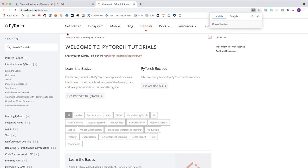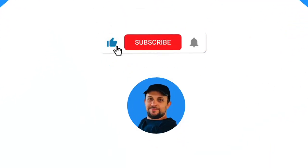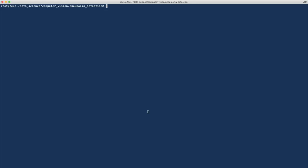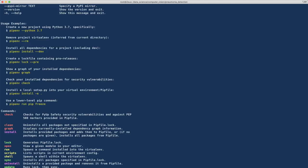So without further ado, let's have a look now. We'll start by configuring the virtual environment that we will work on. For this, I'm using pipenv, which is a very powerful tool that allows you to build virtual environments and manage dependencies.